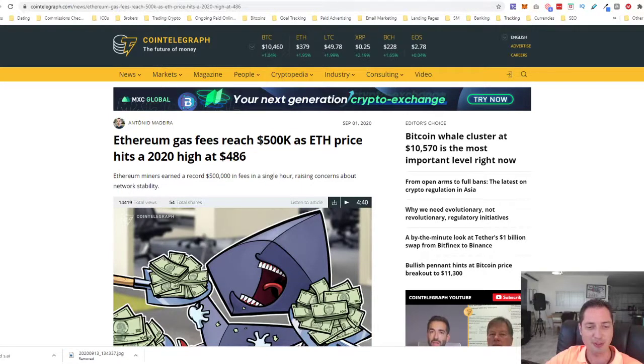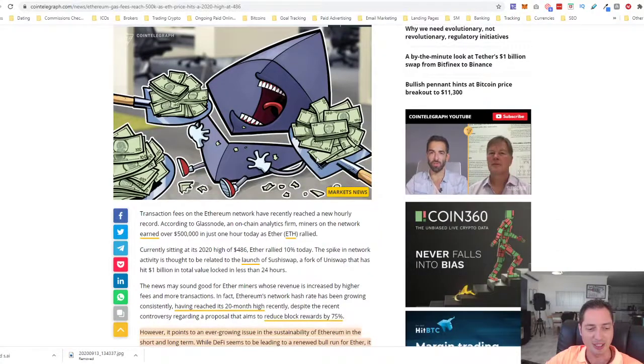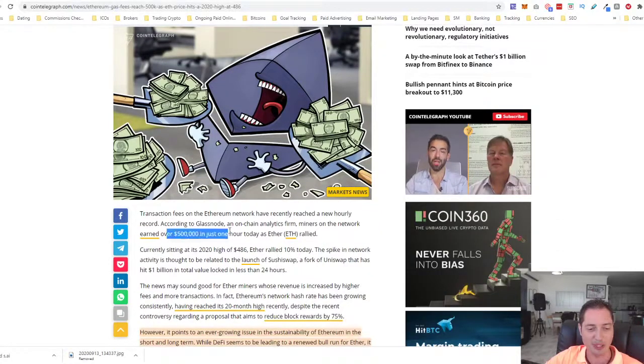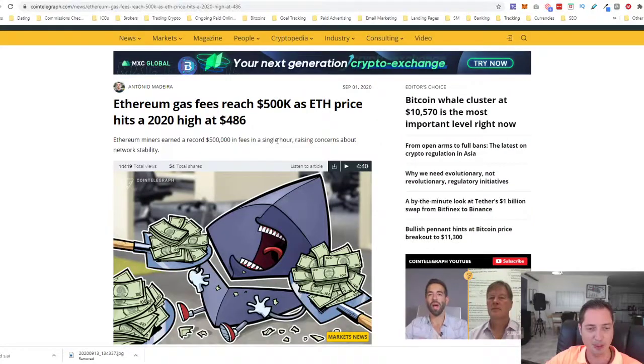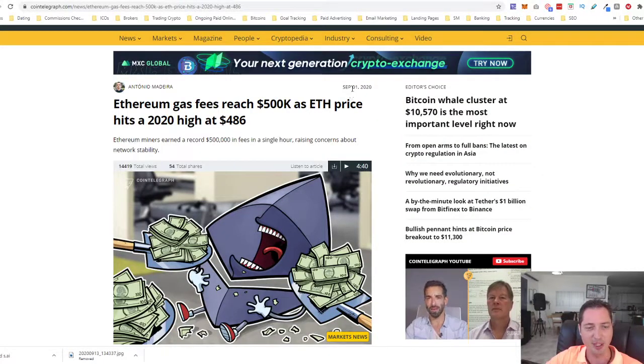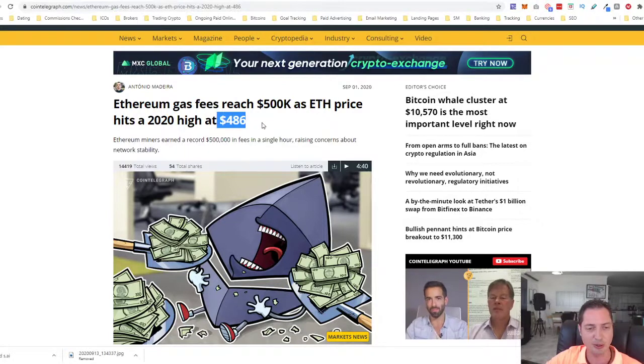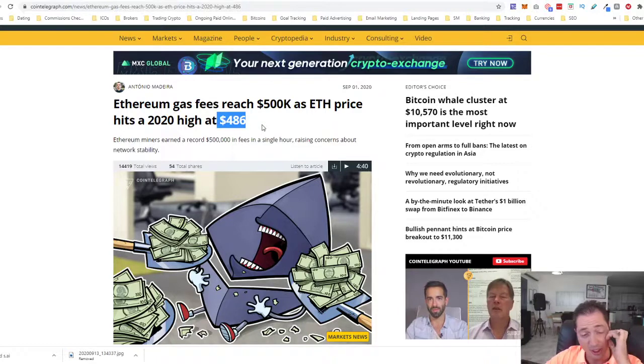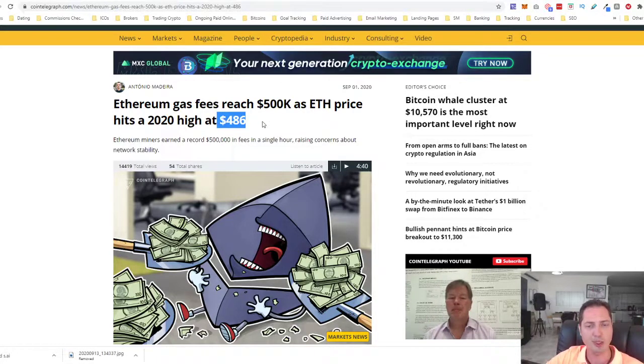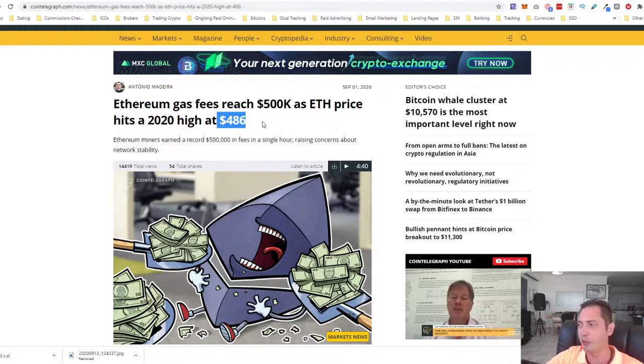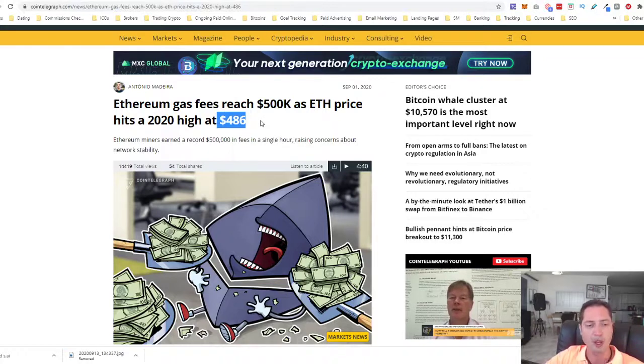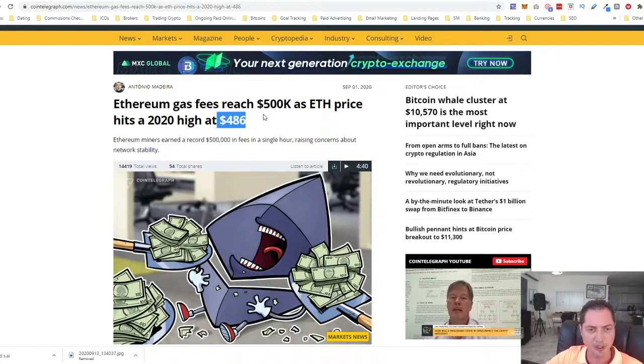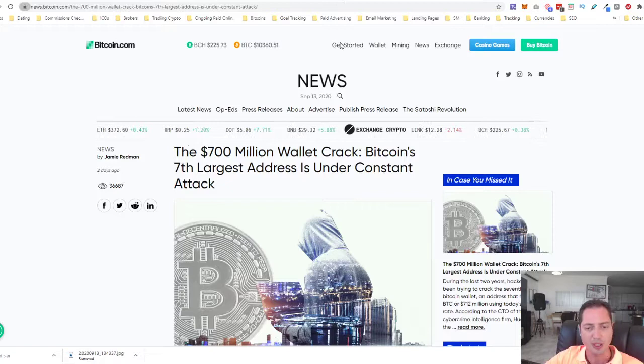Still, the miners have earned $500,000 in like one hour, half a million dollars in one hour because of the spike in fees that was back in the 1st of September. Now the fees are lower than they were in the 1st of September when Ethereum reached $486 local high. However, the fees are still very high. That's why a lot of smart contracts are moving into the Tron network.